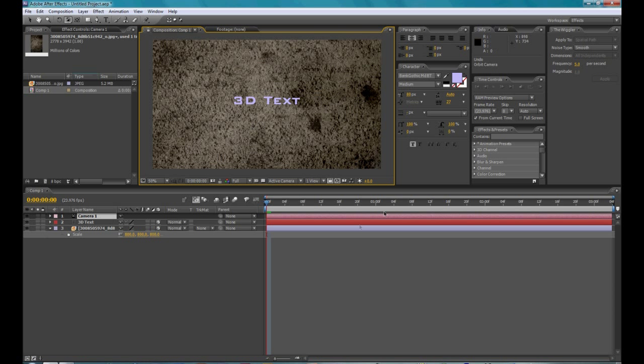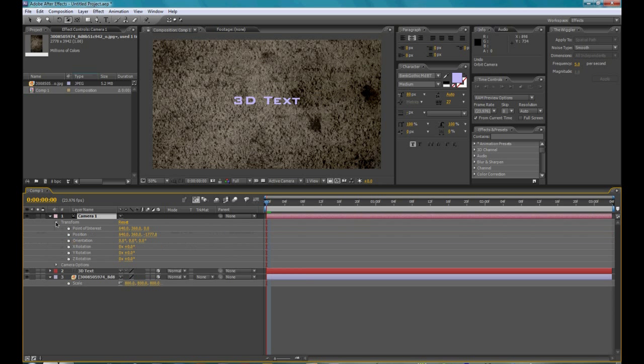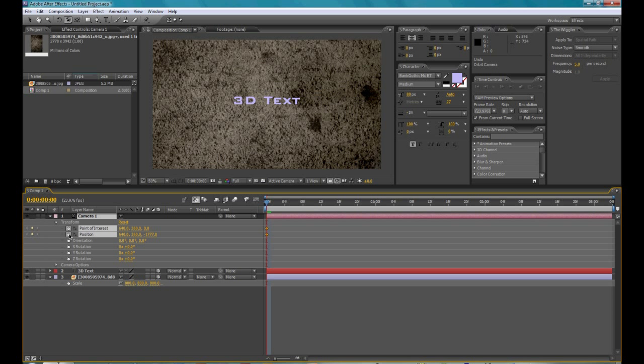OK, so the next thing you're going to want to do would be, we're going to animate the camera. So then go to transform, open it, and then set a keyframe for point of interest and position.